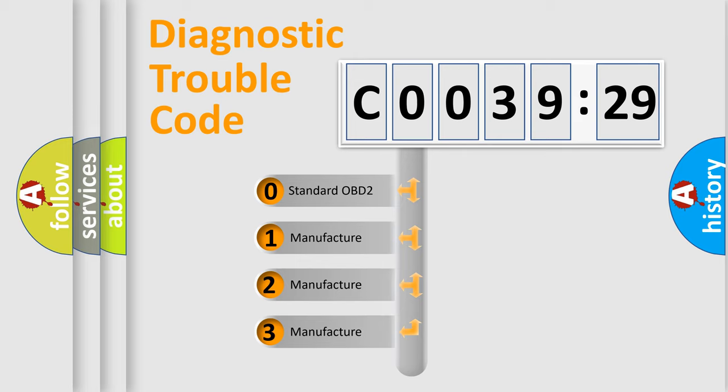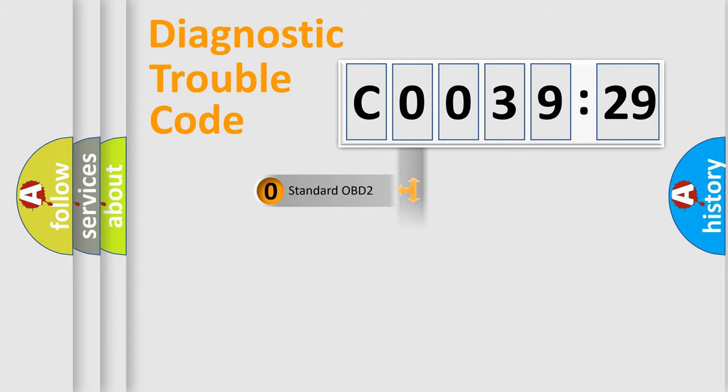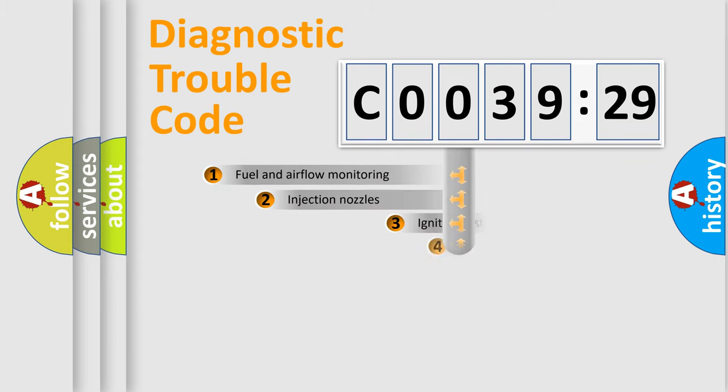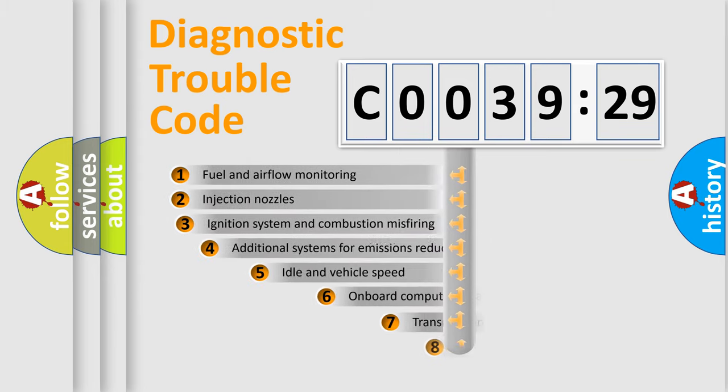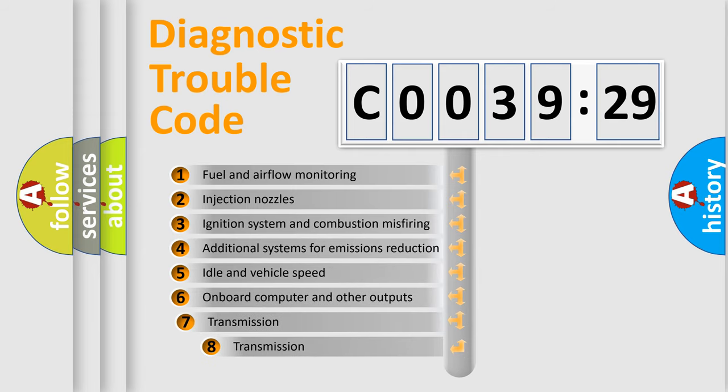If the second character is expressed as zero, it is a standardized error. In the case of numbers 1, 2, or 3, it is a manufacturer-specific expression of the car-specific error.